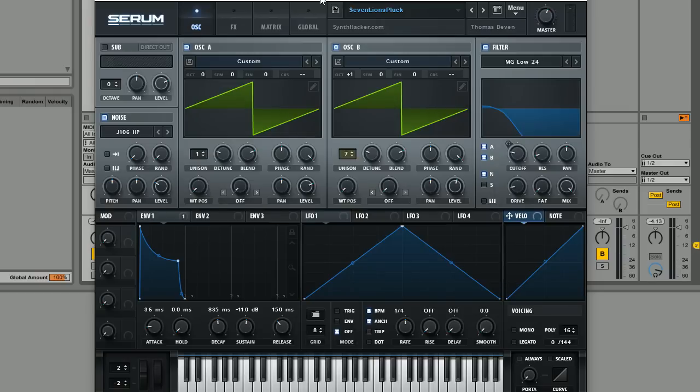Hey guys, Tom here again from SynthHacker.com and welcome back to another tutorial for Serum.